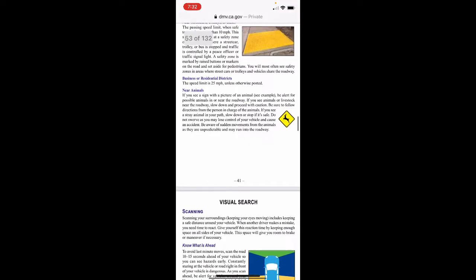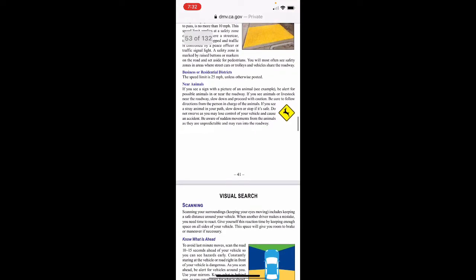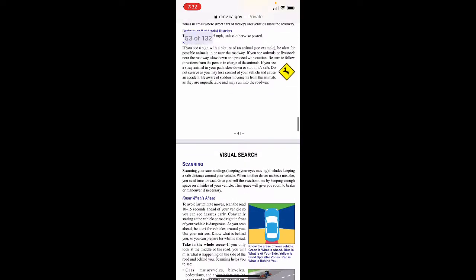Business or residential district: the speed limit is 25 mph unless otherwise posted. Near animals: if you see a sign with a picture of an animal, be alert for possible animals in or near the roadway. If you see animals or livestock near the roadway, slow down and proceed with caution — follow directions from the person in charge of the animals. If you see a stray animal in your path, slow down or stop if it's safe. Do not swerve, as you may lose control of your vehicle and cause an accident. Beware of sudden movements from animals as they are unpredictable and may run into the roadway.